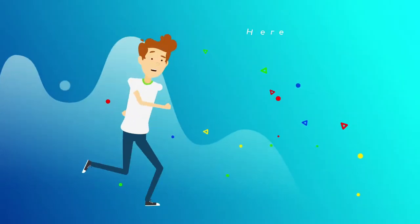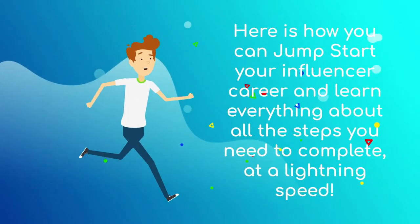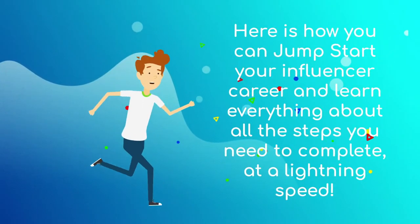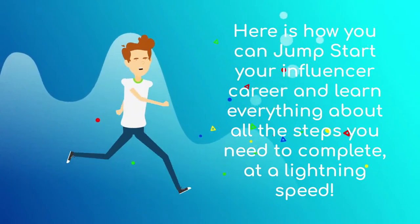Here is how you can jumpstart your influencer career and learn everything about all the steps you need to complete at a lightning speed.